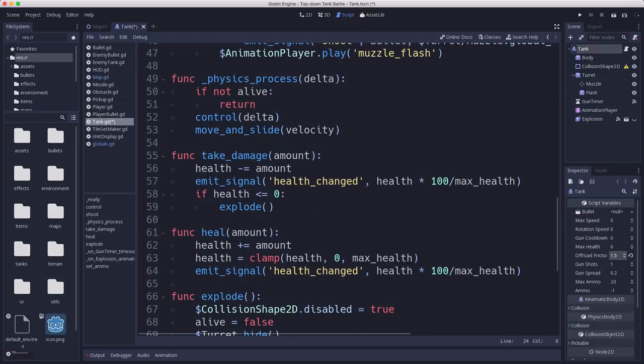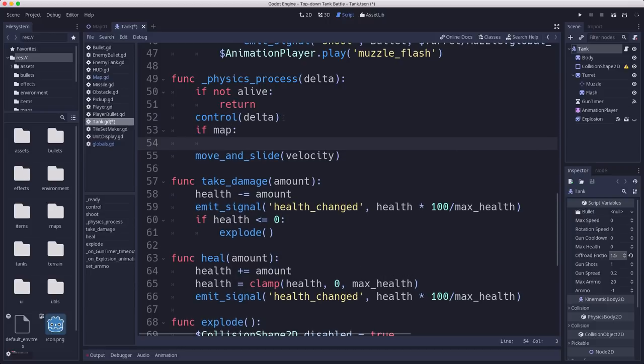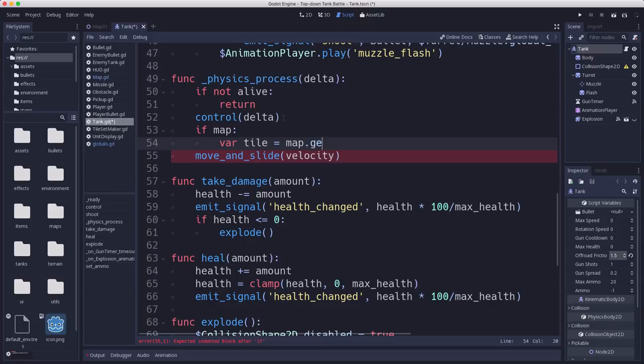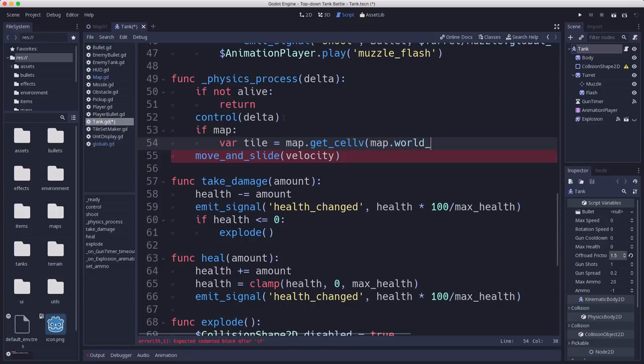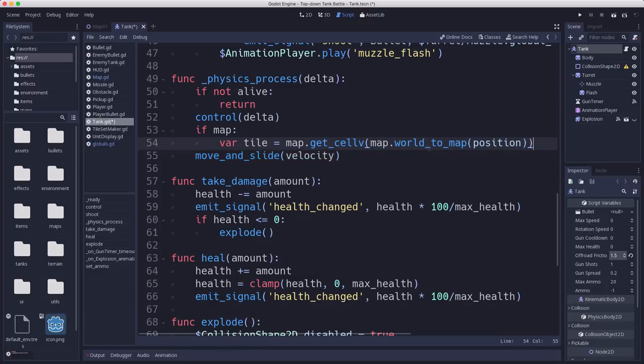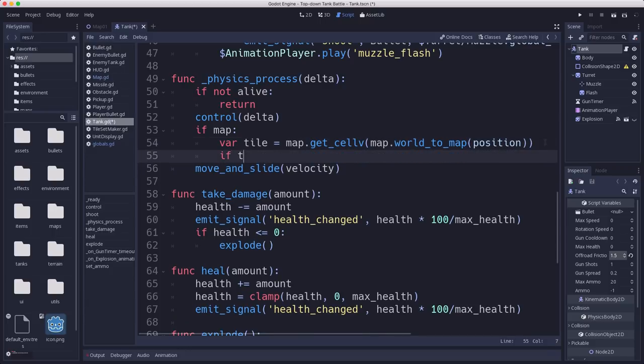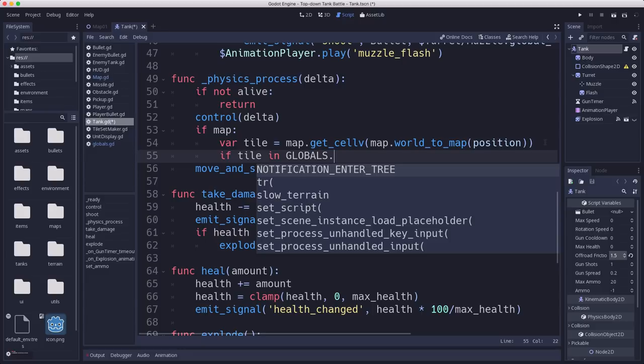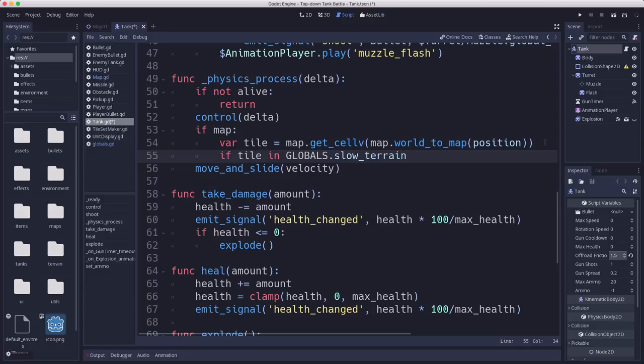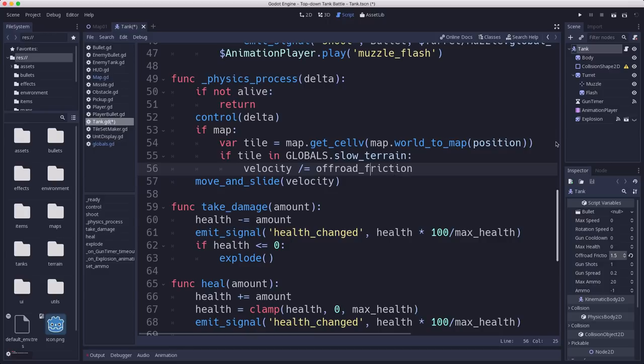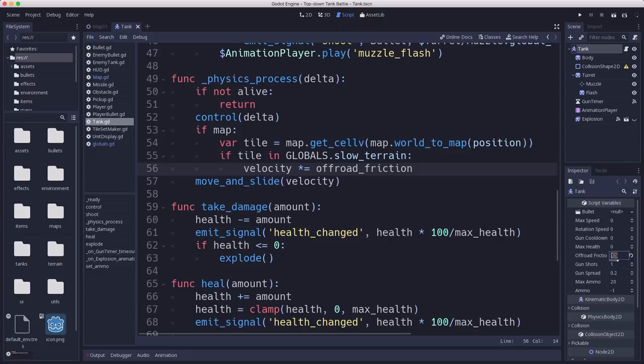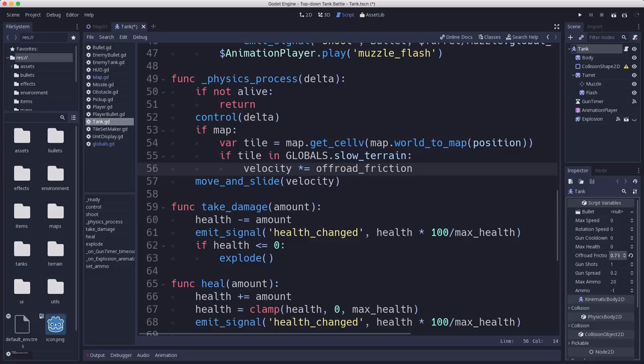Down here in our physics process function, after we've checked the controls, if we have a map set, then we need to figure out which tile is underneath us. The tile that's underneath us will get the cell for our position using the world to map. So we convert our position into map coordinates and then get the cell that's there, which is going to be an integer value, the number. So if that tile is in globals.slowTerrain, then we want to make our velocity - let's multiply it by off-road friction. Let's set the off-road friction to three-quarters, so you go three-quarters speed when you are off-road.